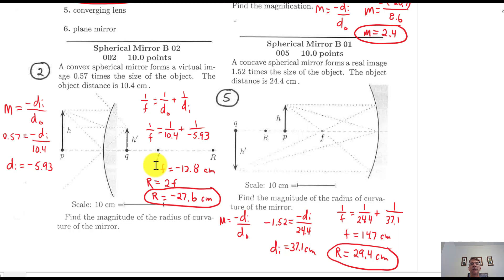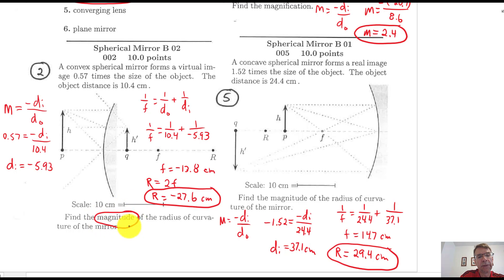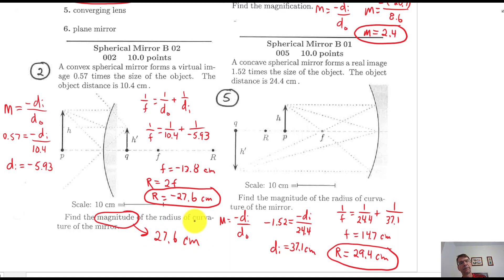A positive focal length is for a converging mirror. The radius of curvature is two times the focal length, so you double that and get 27.6 centimeters. If they just ask for the magnitude, the answer is 27.6 centimeters — you don't need to say negative.